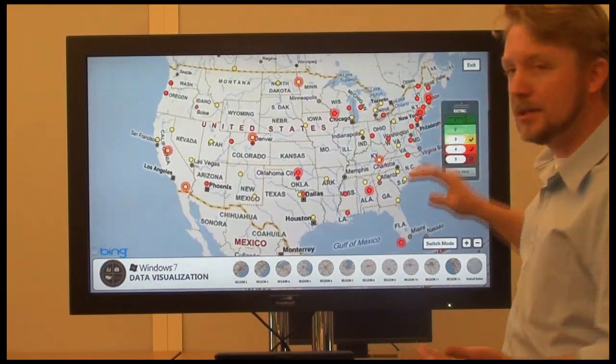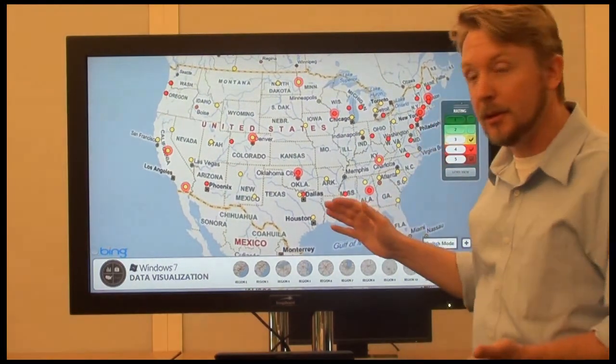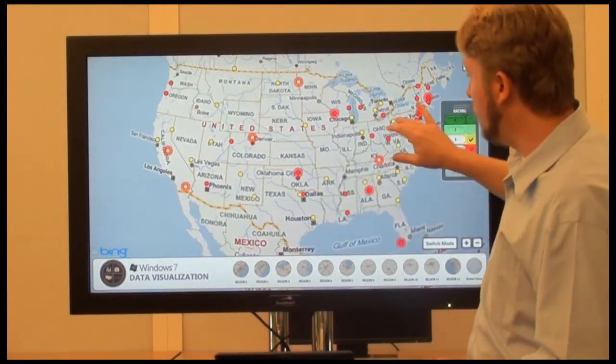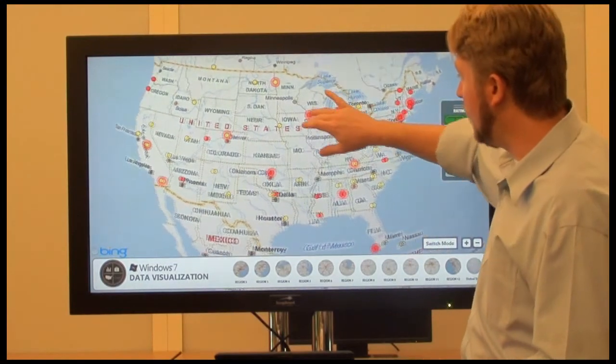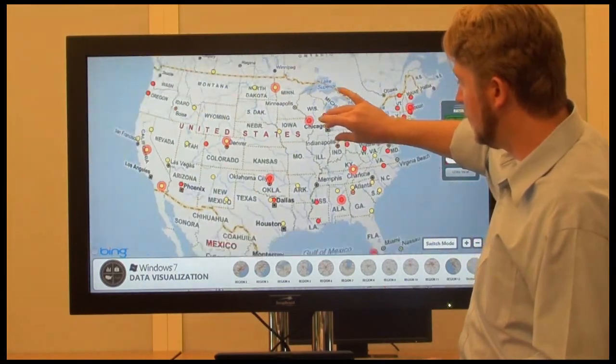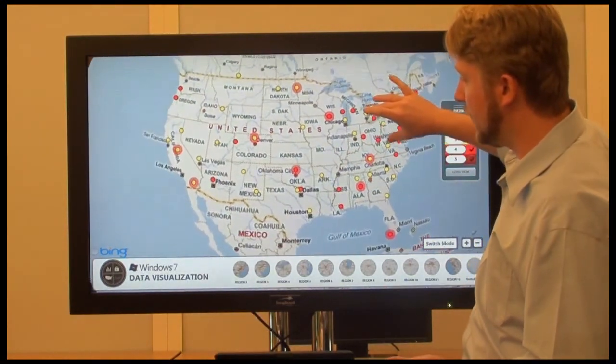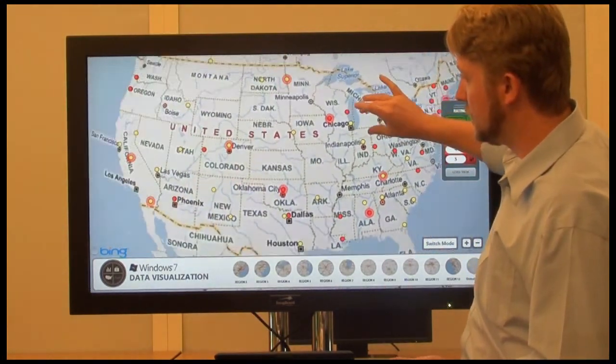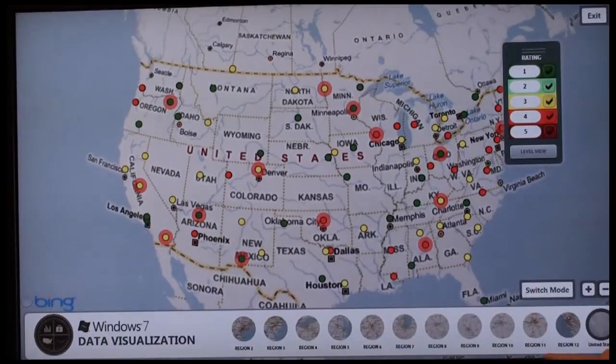Also because this is a touch-enabled interface, on the map I can pan and zoom by using touch. It's a very dynamic interface.